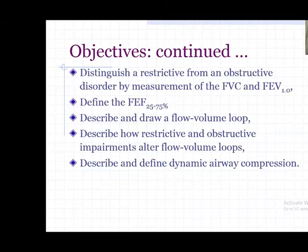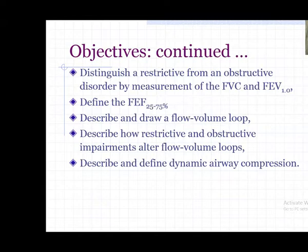Spirometry helps distinguish between restrictive and obstructive lung diseases. It can also define forced expiratory flow between 25 to 75% of expired air, and helps in drawing a flow volume loop, which can differentiate between obstructive and restrictive patterns and determine the site of major airway obstruction - such as dynamic airway compression.